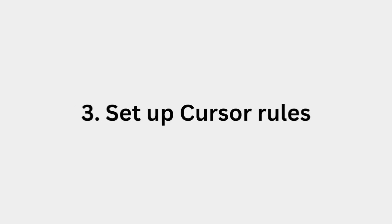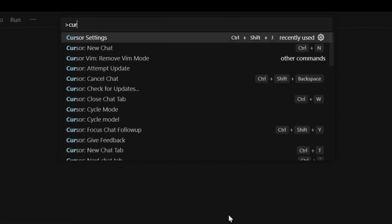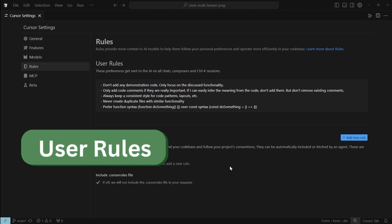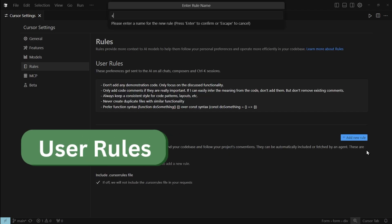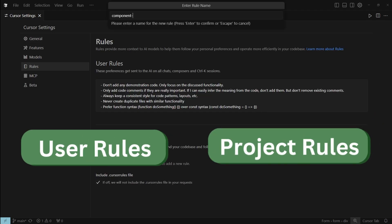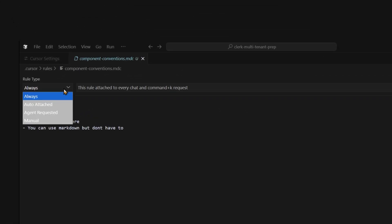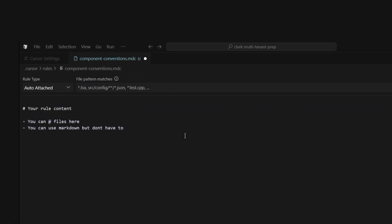Tip number 3: set up Cursor rules. In the Cursor settings you can create two kinds of rules — user rules, which are global and will automatically be added to all your AI chats, and project rules, which are specific to a project. Here you can define different filters, like file extensions or keywords, that automatically add these rules to your AI chat if the filters match. I don't use project rules much because Cursor can't update them, so I use something different instead that I'll talk about in a moment.